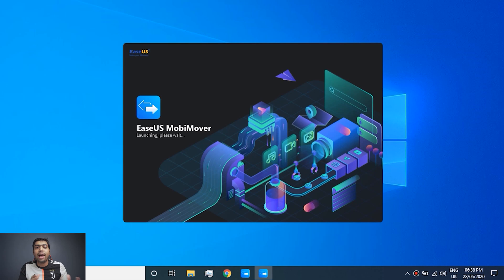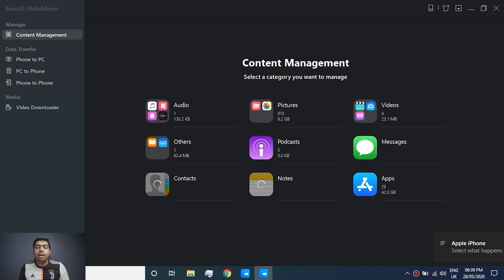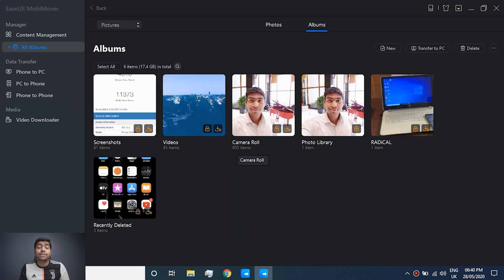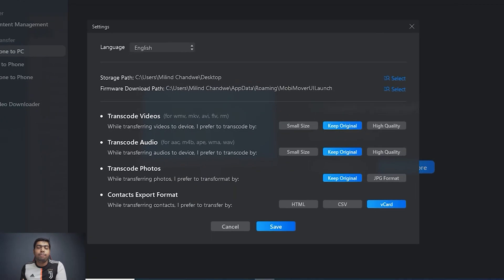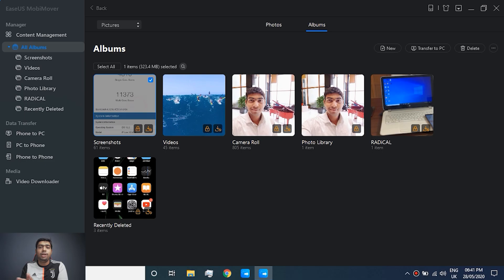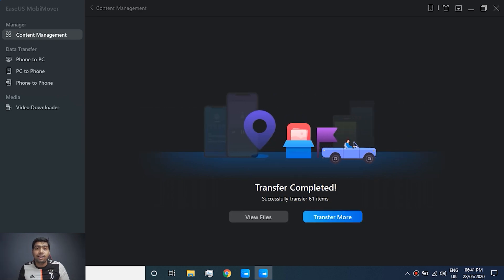Let's have a quick demo. I've connected my iPhone to my PC, and right now it's loading up the files. As you can see, all my files are visible here. I'm selecting a screenshot folder and transferring it to my PC. In the settings, you can easily set the path where you want the file saved. I hit transfer — and that's it, done.